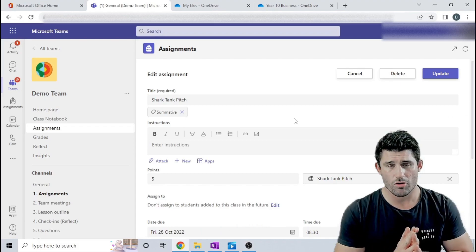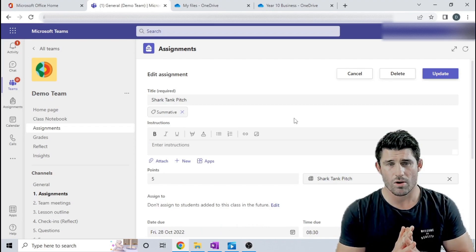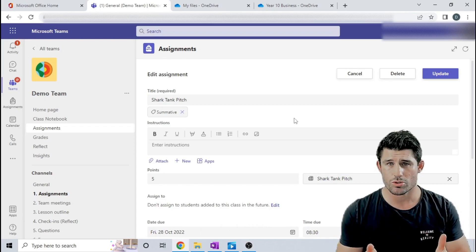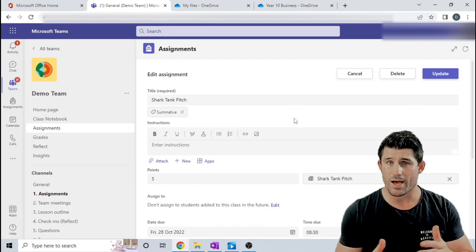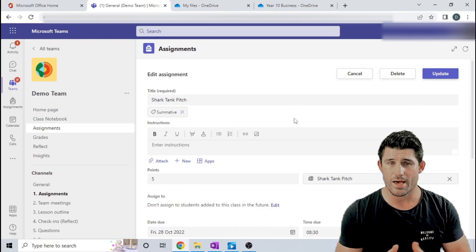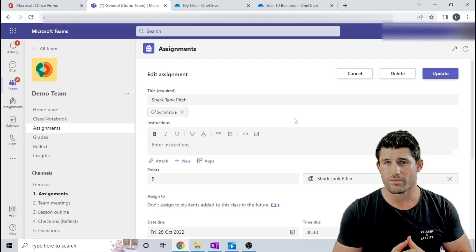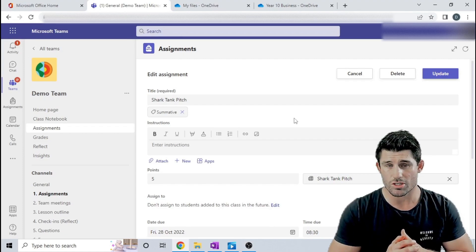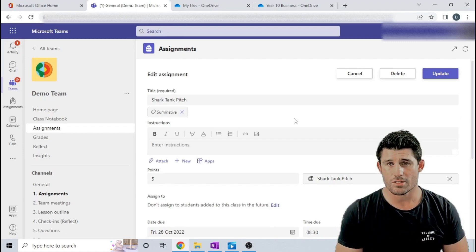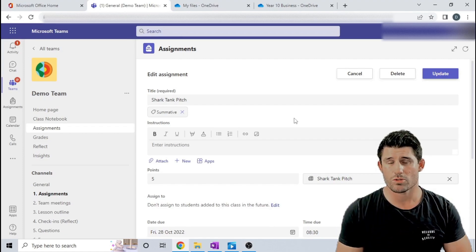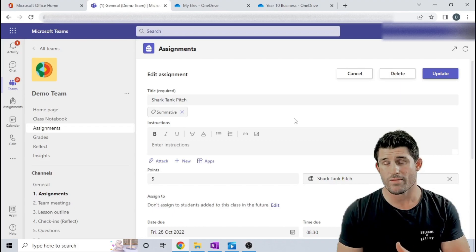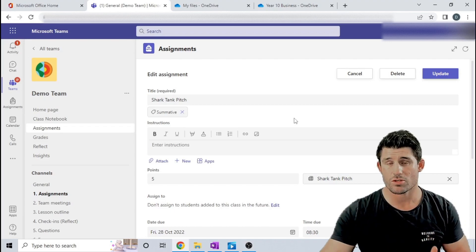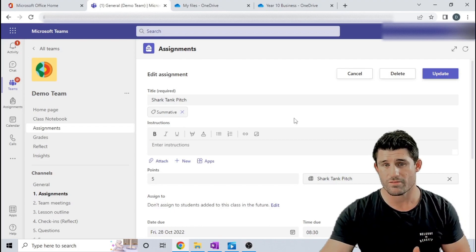I'm going to show you a workaround for allowing your students to upload large files that won't normally fit within Teams assignments file restriction. So this is a workaround using your OneDrive and using a feature called request file.